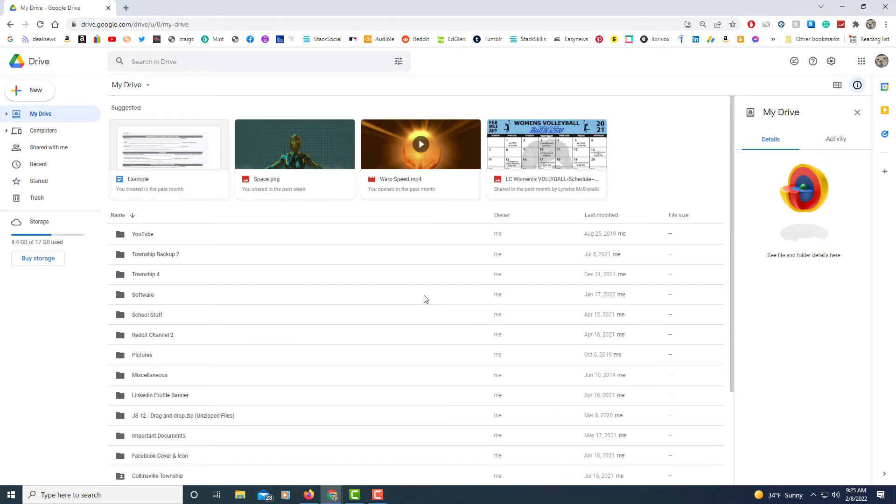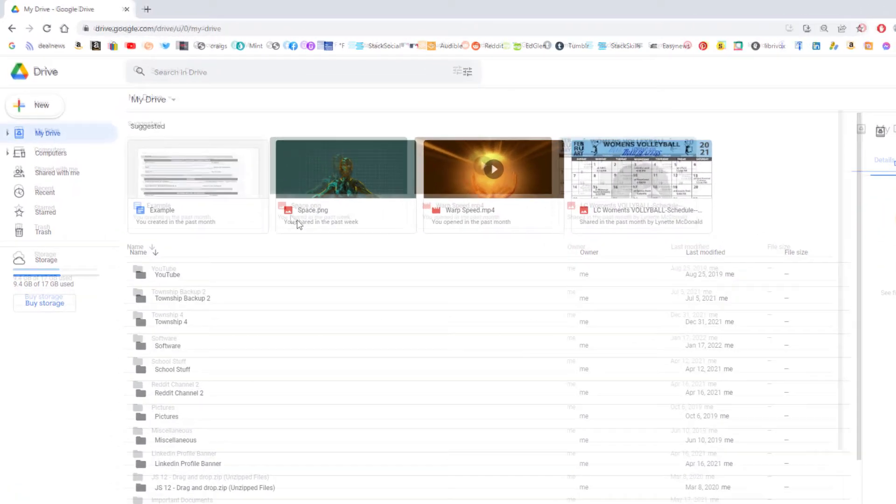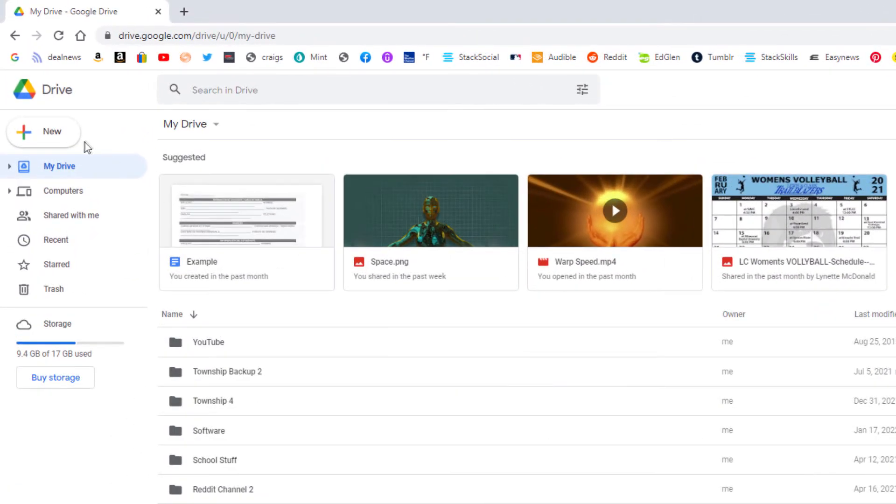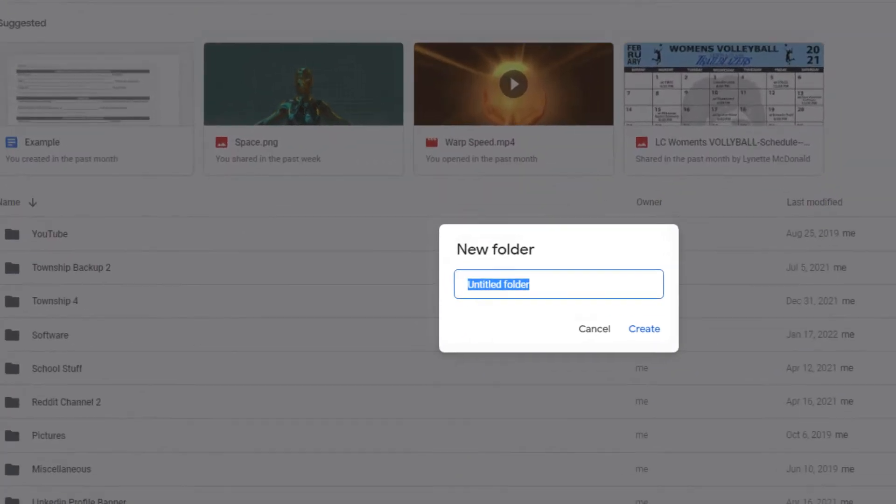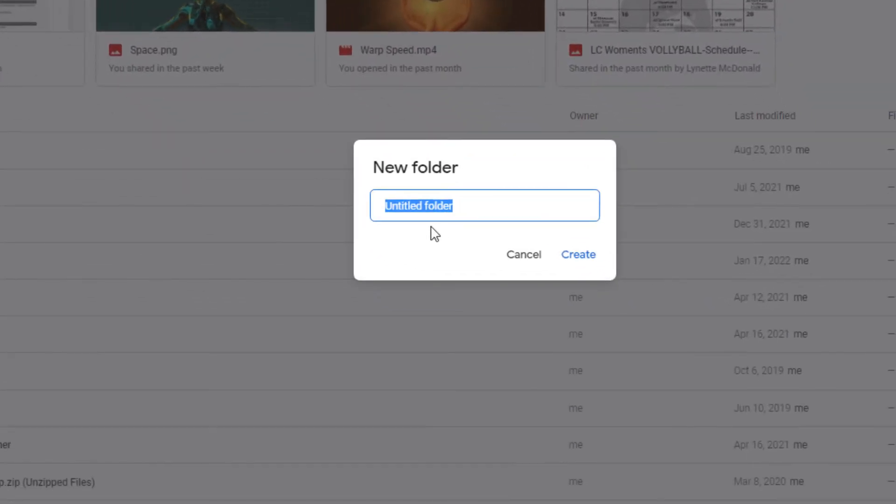To create a new folder on Google Drive it's very easy to do. I'm going to go up to the pane in the left hand side to where it says new. I'm going to select that and then I'm going to select folder and now I'm going to name my folder here.